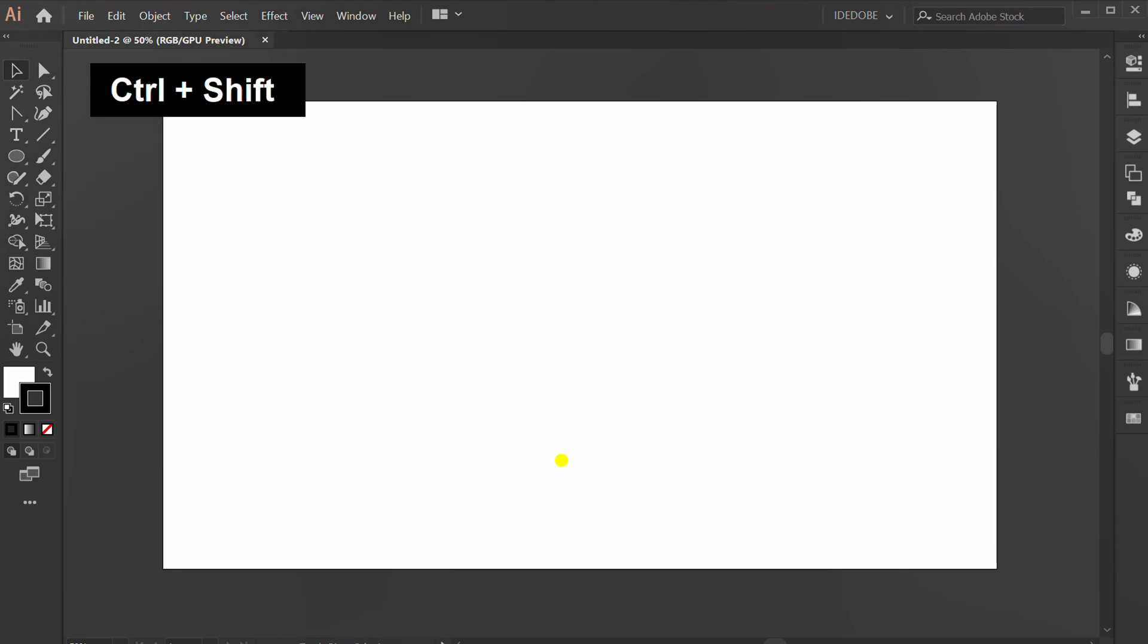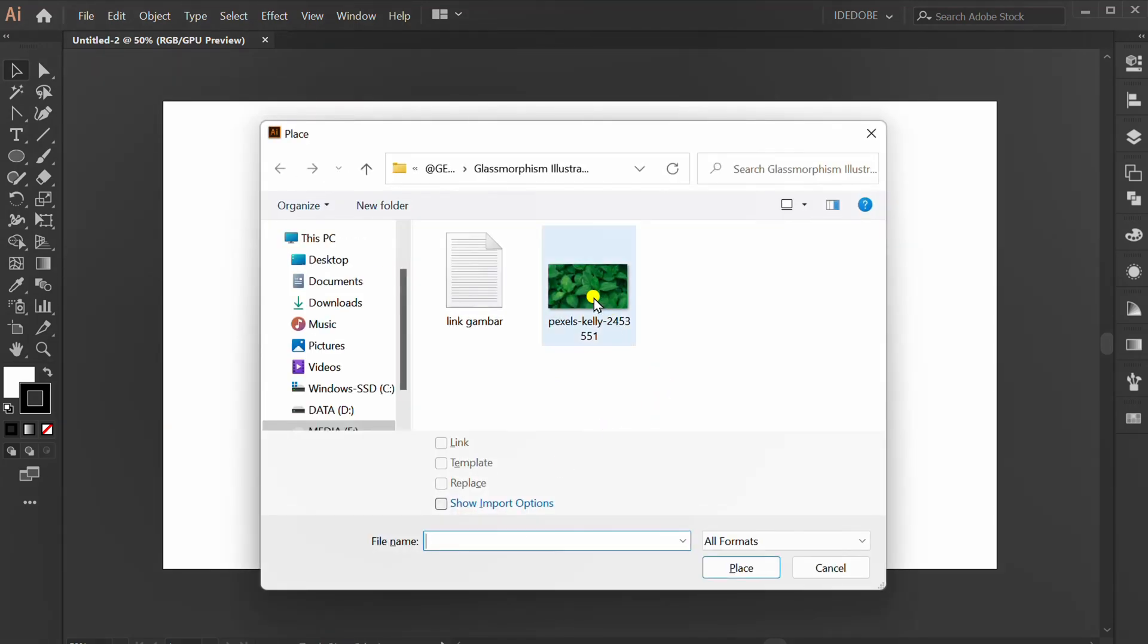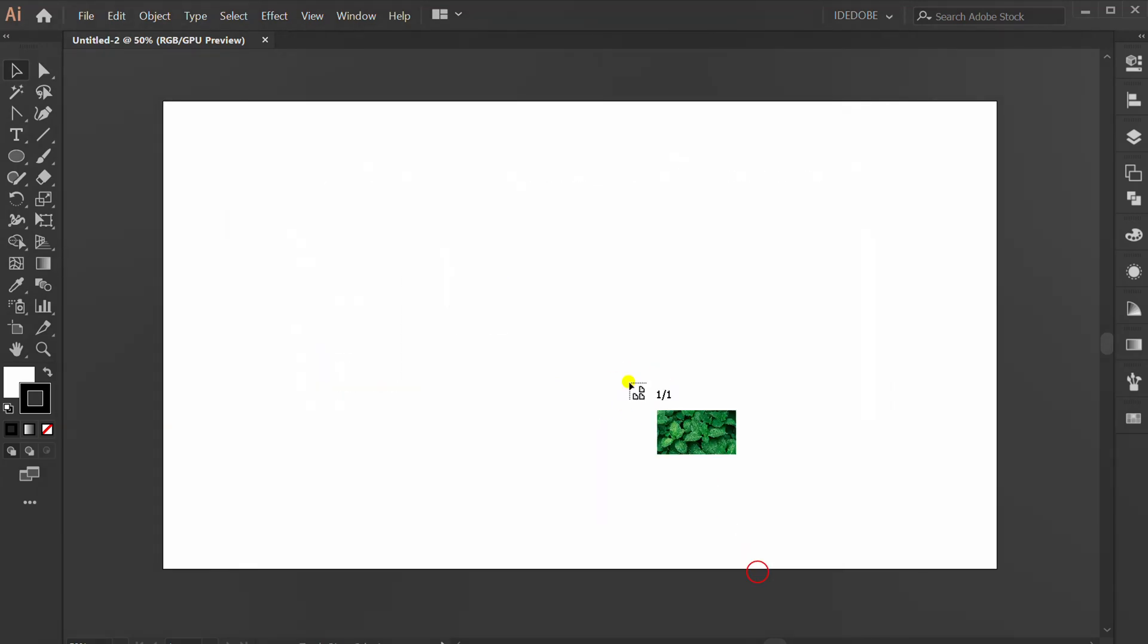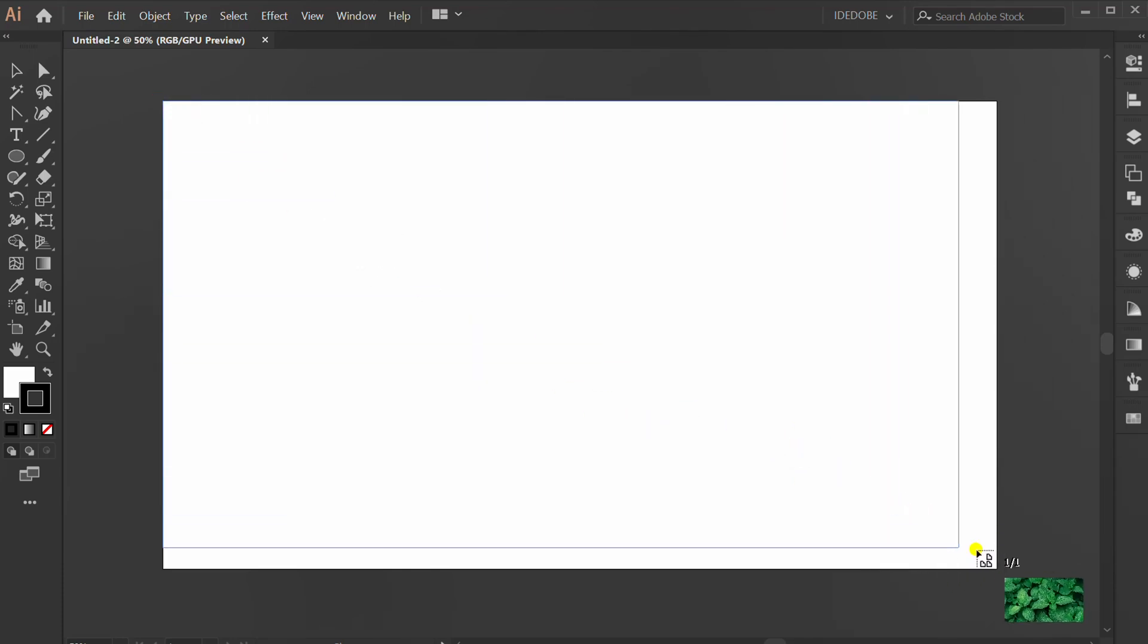First, press Ctrl Shift P to insert image from folder. Put it on the artboard.